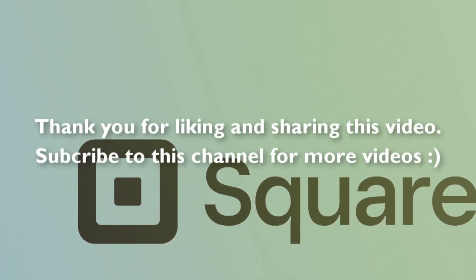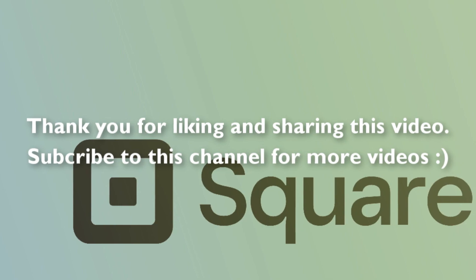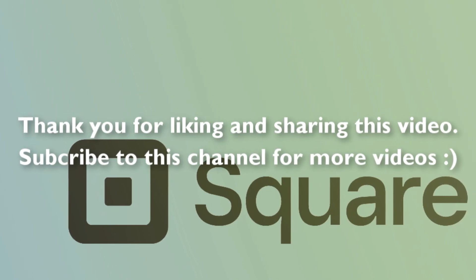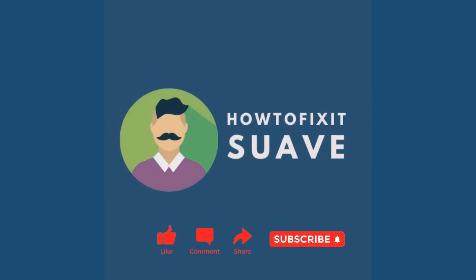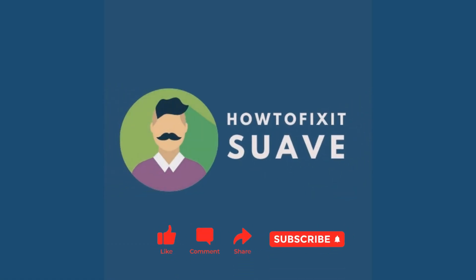If you find this video helpful, please feel free to like this video, share it to your friends and subscribe for more videos. Thank you for watching.